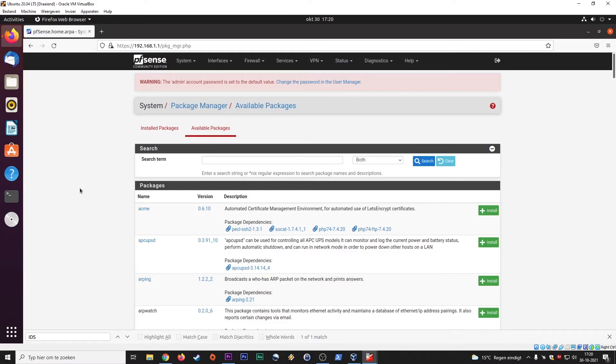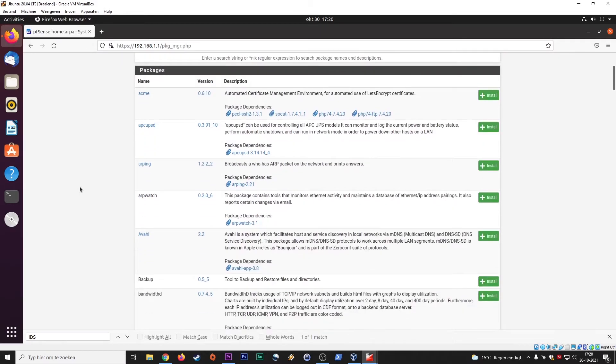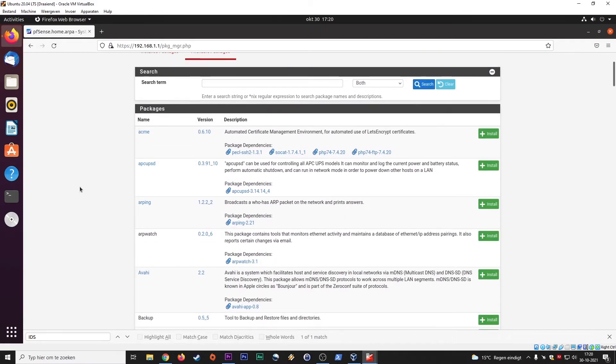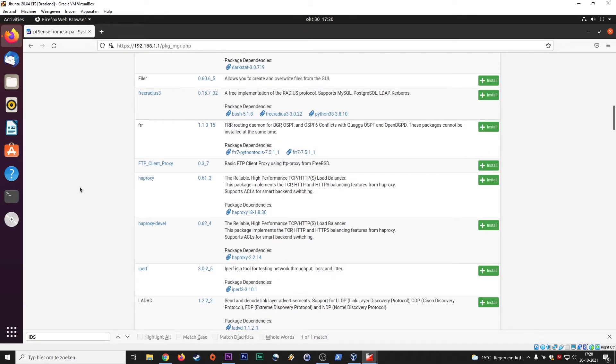Short video guys, just to show you what's out there. So proxy server, IDS, IPS, here load balancing.